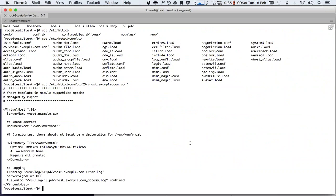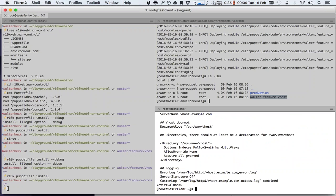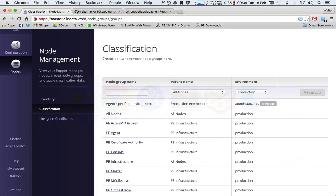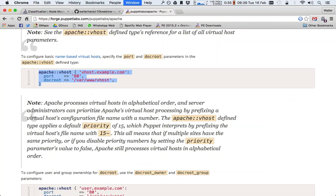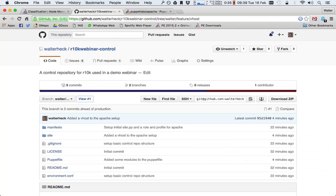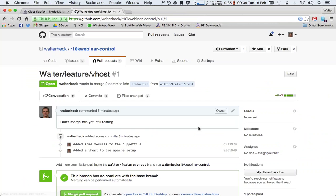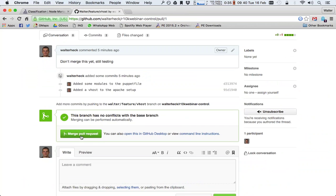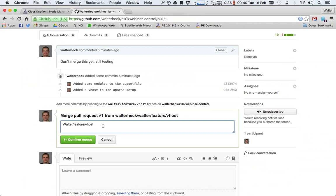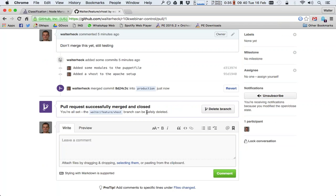So let's say that I'm very happy now. And this is exactly the code that I wanted. Now comes the part of getting this back into the production environment. So we've already created the pull request. And now that we know that it's good, we can say approved, merging. We confirm the merge. And then we can delete the branch.